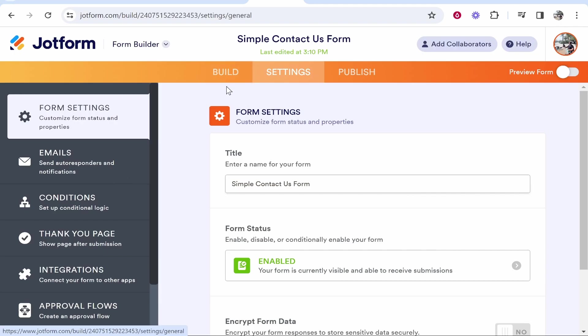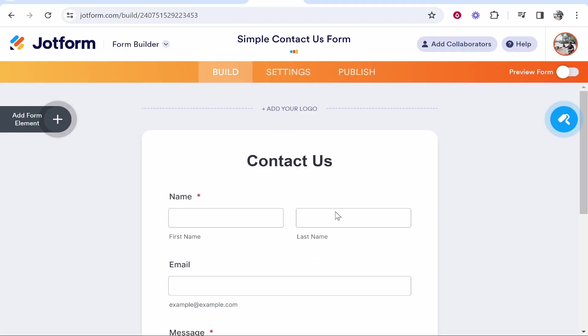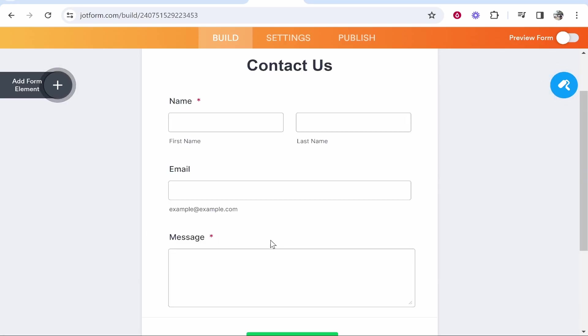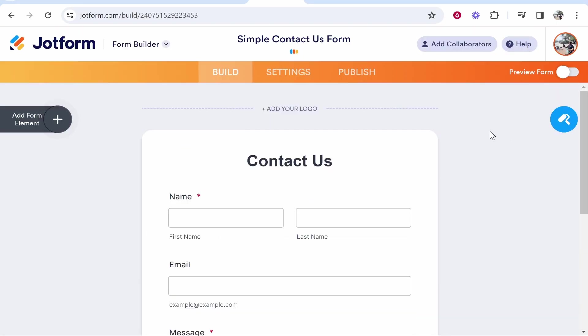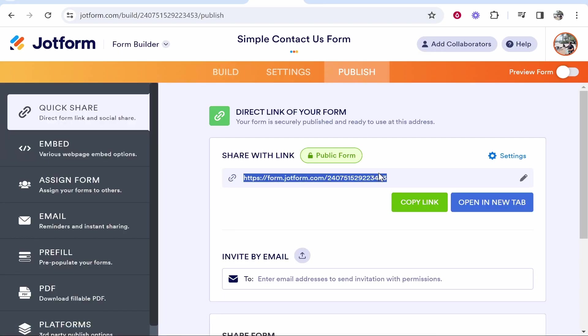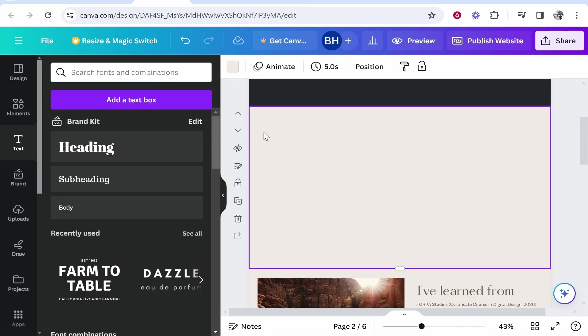So now head over to the build section again and here you'll see your contact us form where if you've deleted everything that you don't want, you should have name, email and message. Now, if you go ahead and go to publish, you will now get a link to this form. Now you can go ahead and click copy link and now we can add this and embed this into our Canva website.